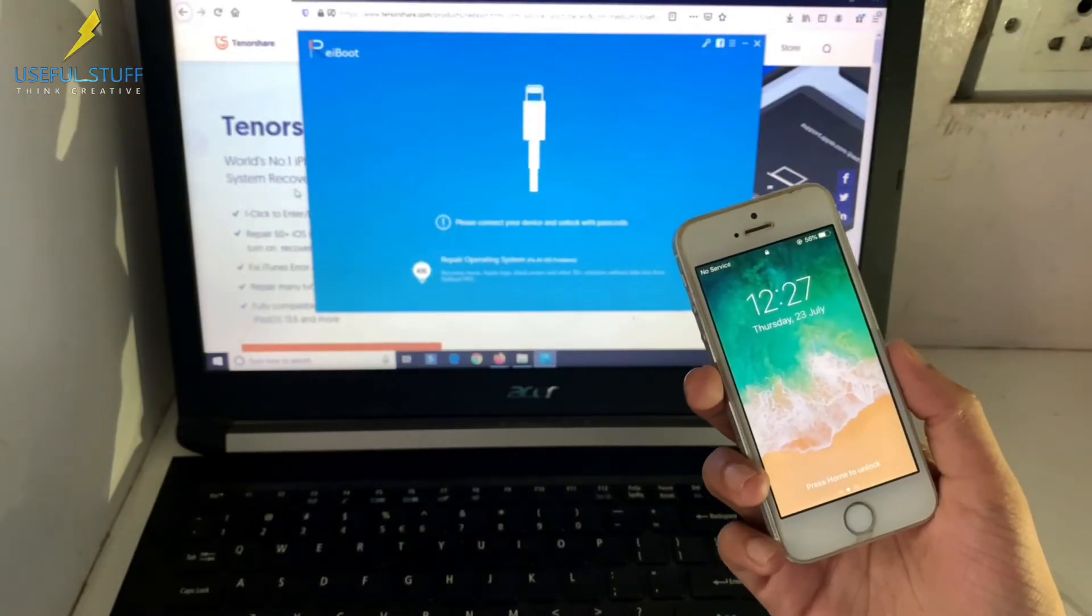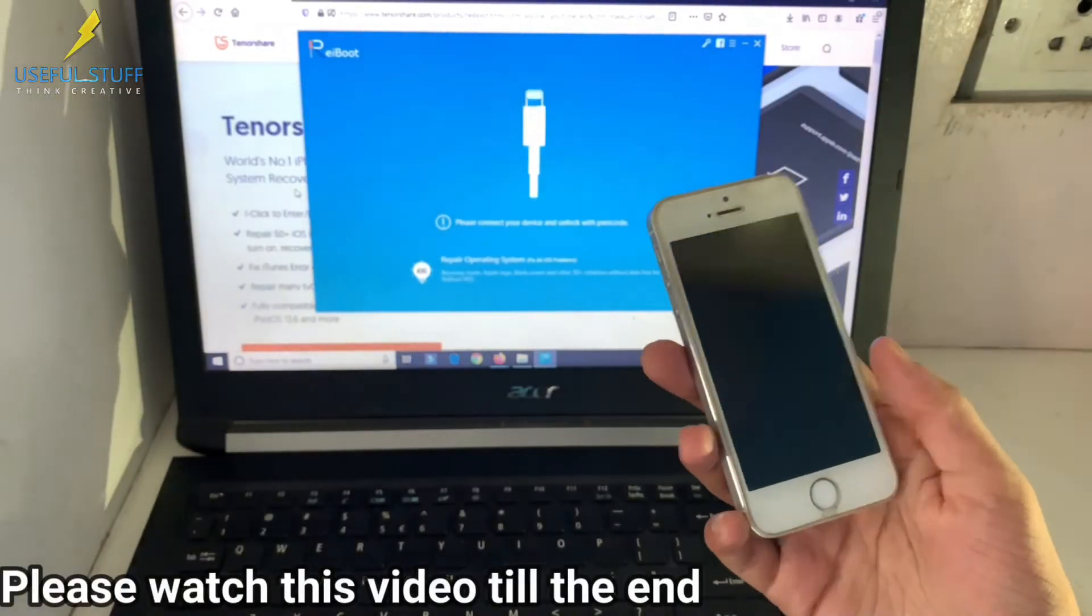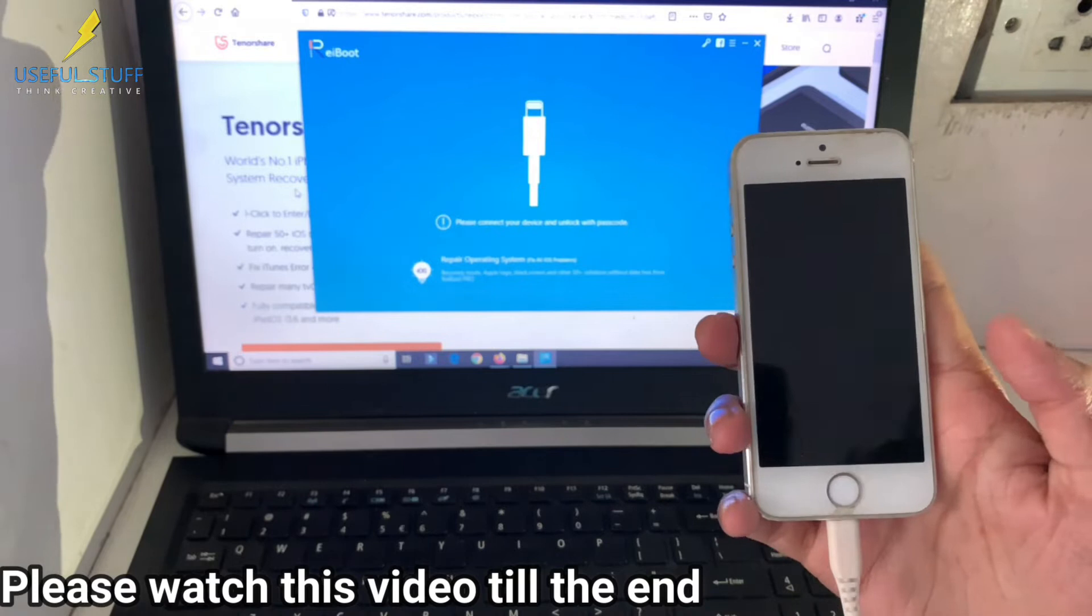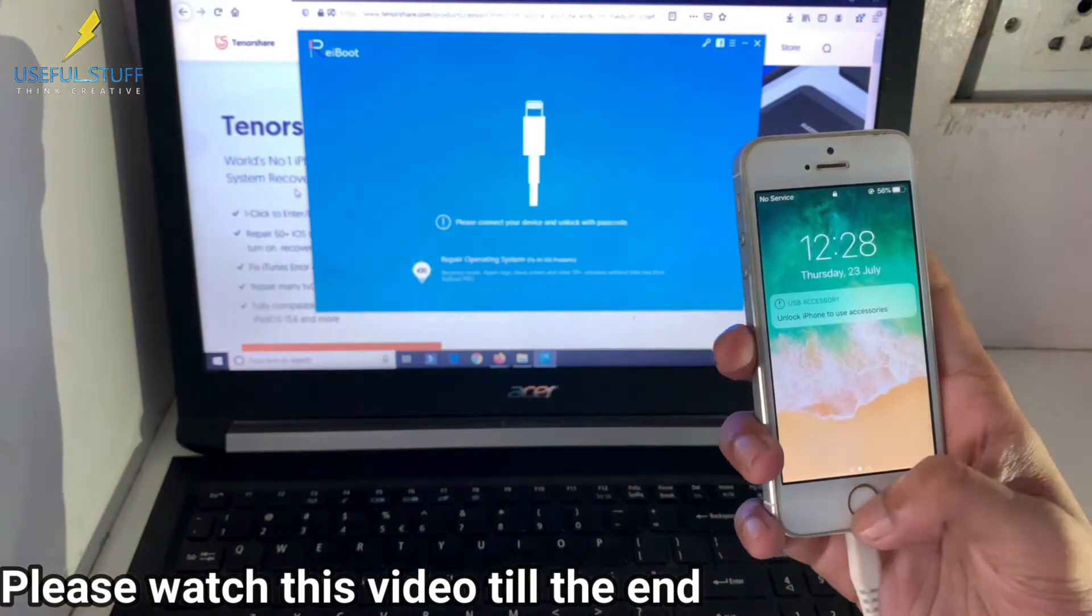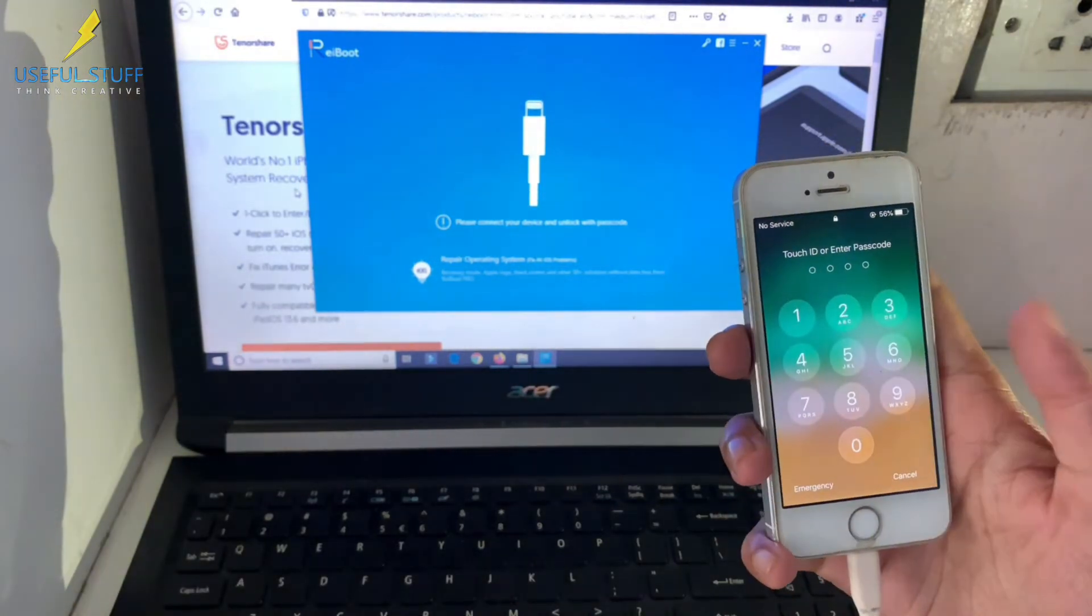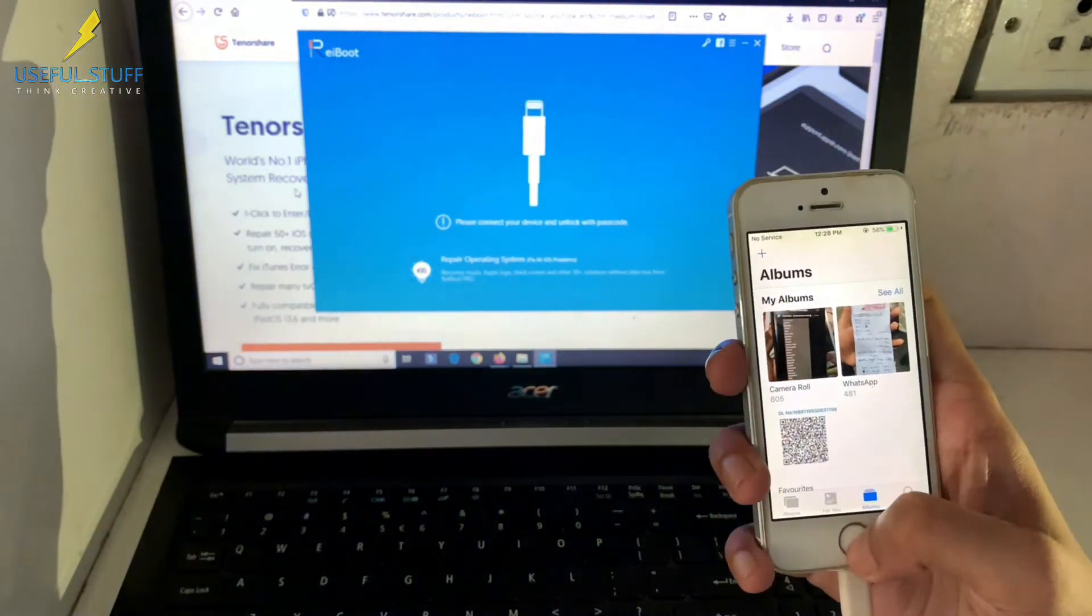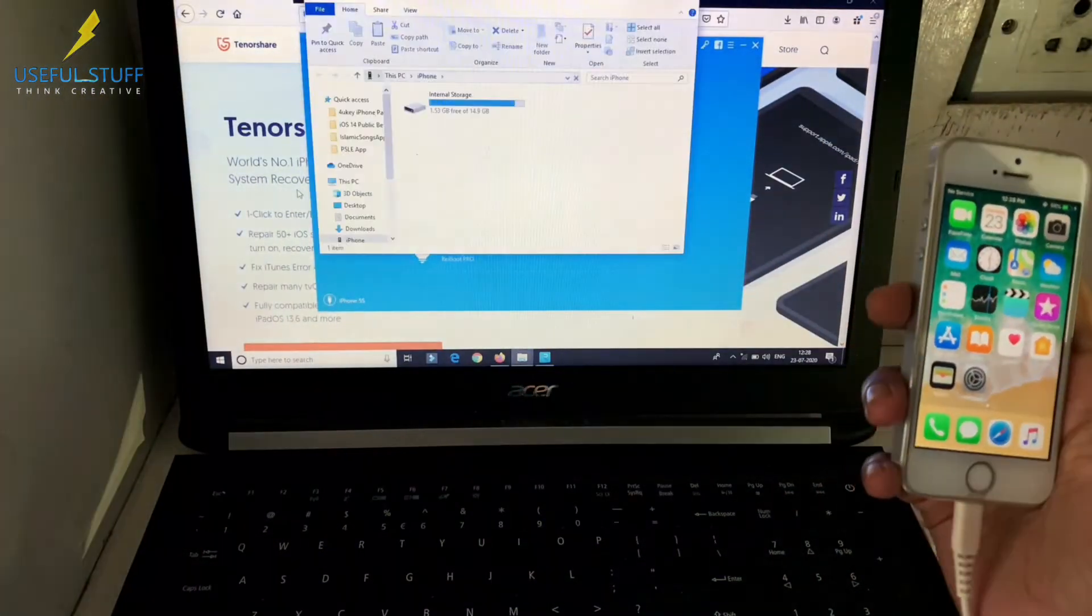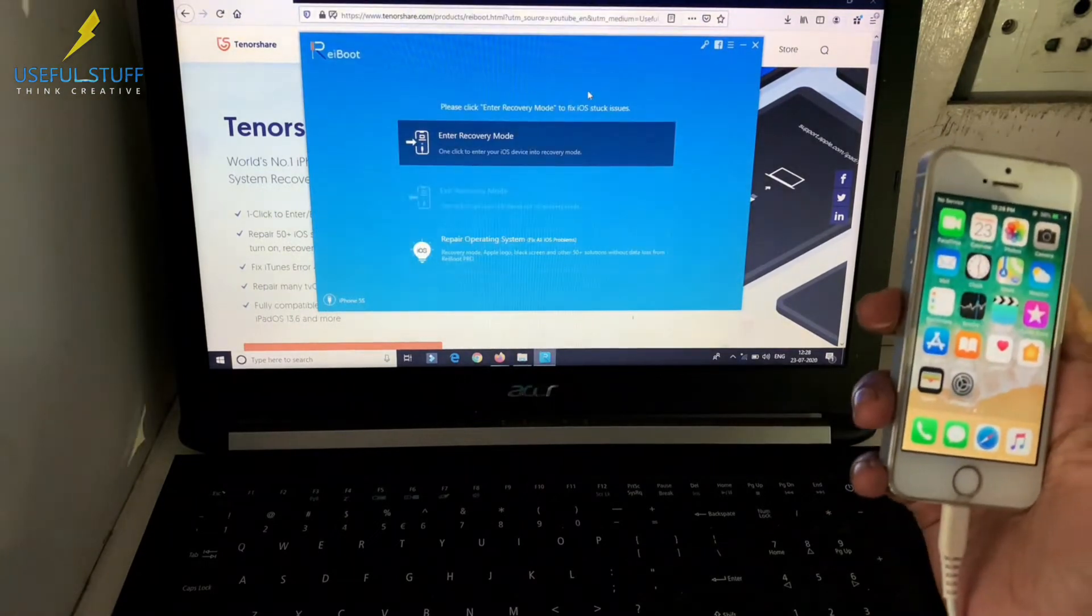Now, you can enter and exit recovery mode on iPhones with a single click. And it's completely free. The only thing you need to do is connect your iPhone to your computer. And that's it.